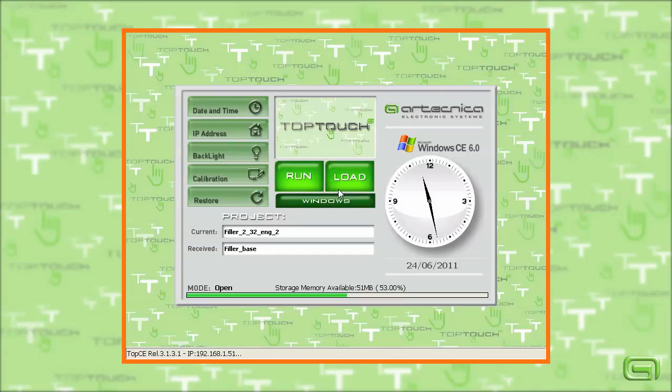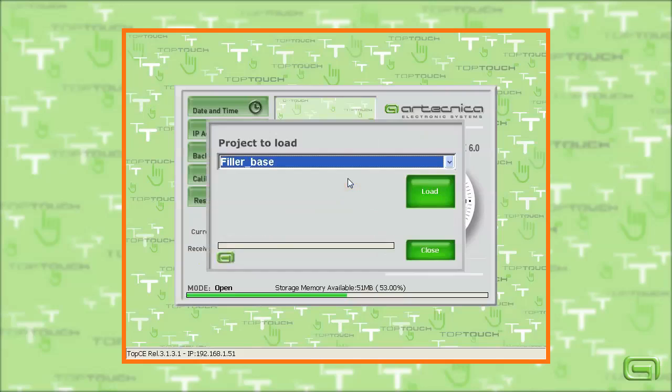Now we load the project we have just transferred. Loading confirmed.